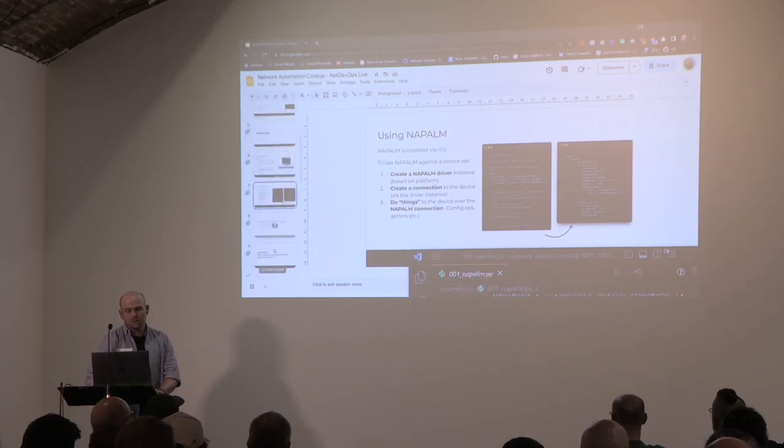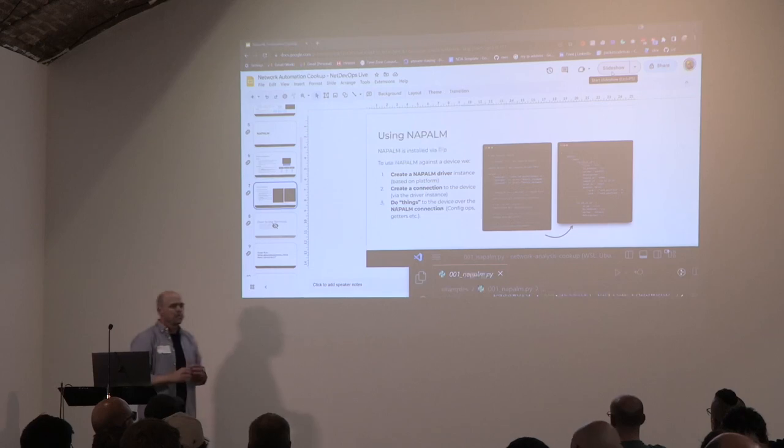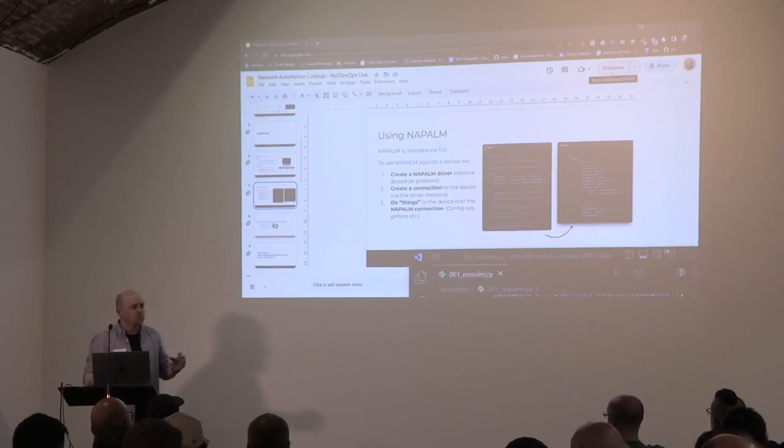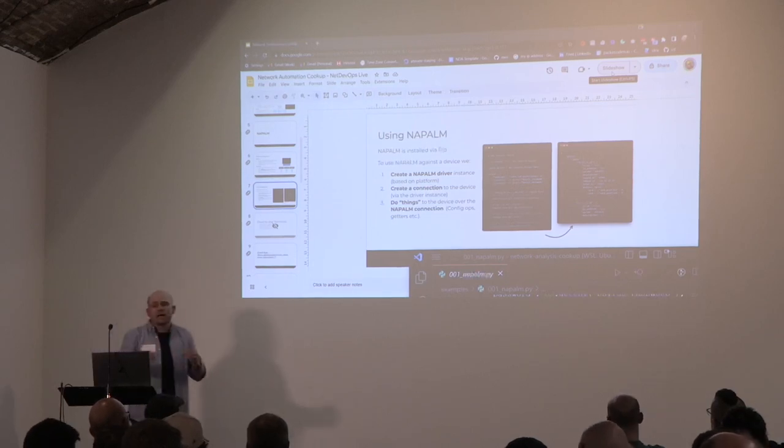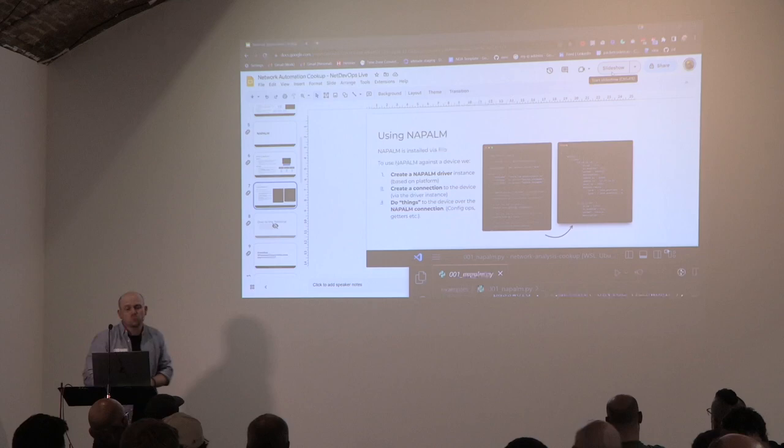That's the first piece of the puzzle. NAPALM, Nornir, and Pandas are amazing tools you can use in their own right, outside of this demo. If you just want to use NAPALM for your config ops you can — you don't have to use it in this stack. Likewise with Pandas, you can use that on its own as well.